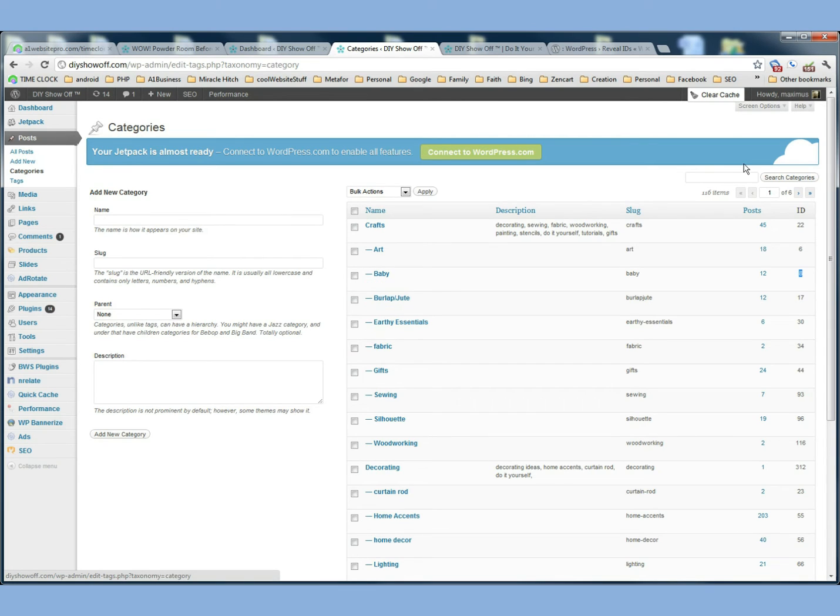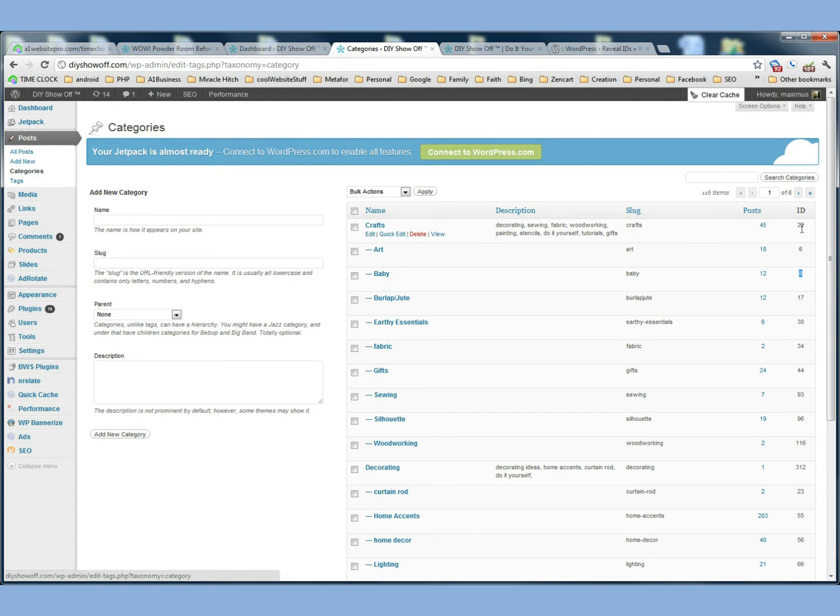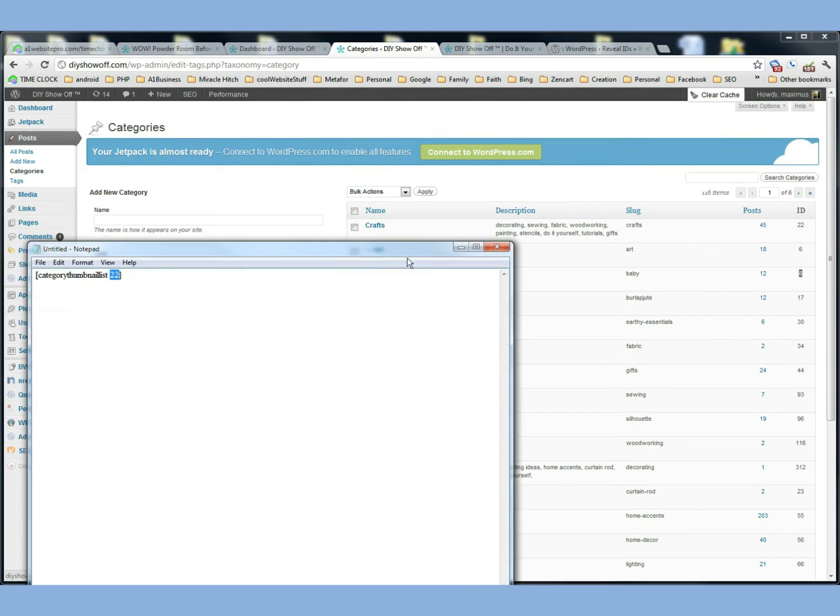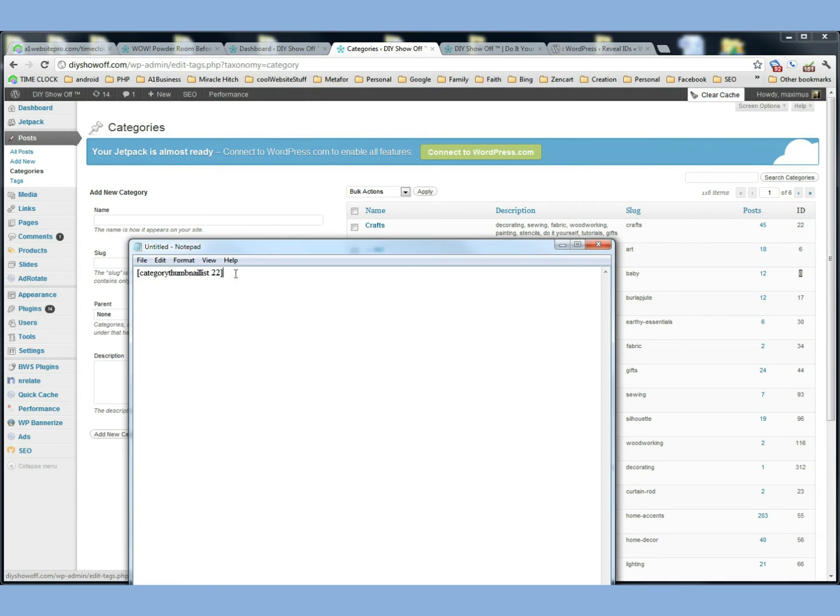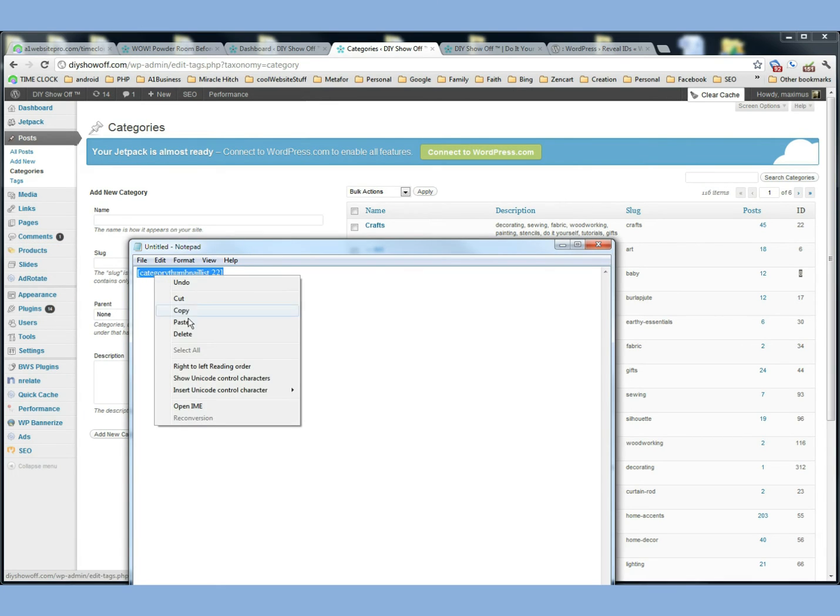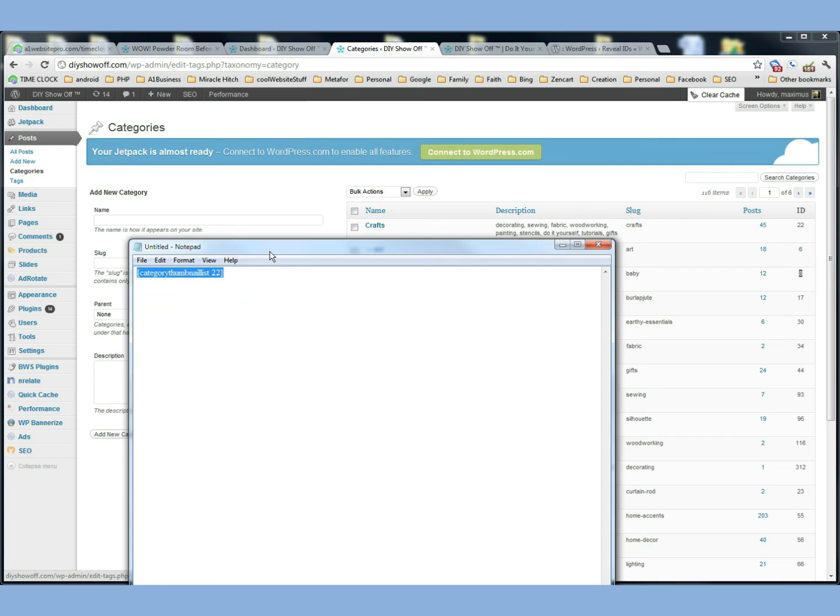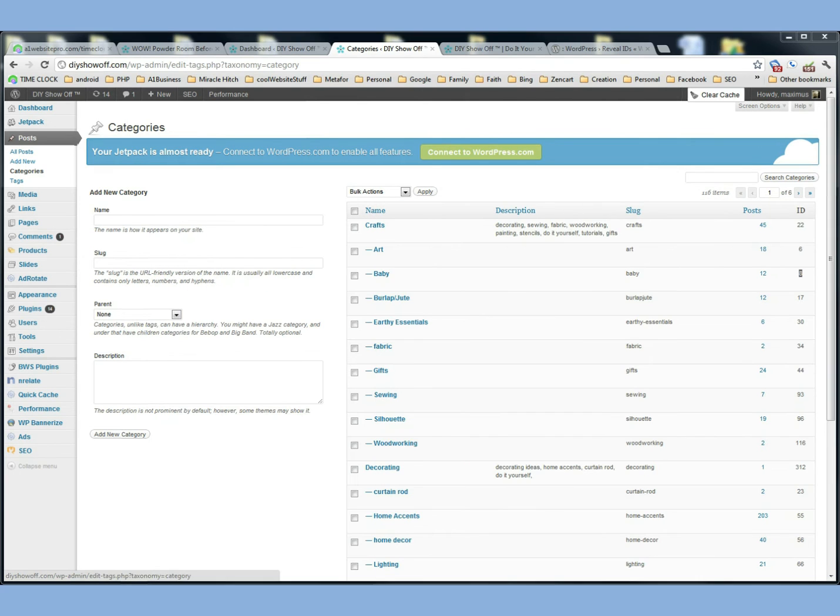So basically, like if you wanted the ID for Crafts, that would be 22. So we would enter 22 right here, and we would take this whole link, we would copy it, and we would go to your post.